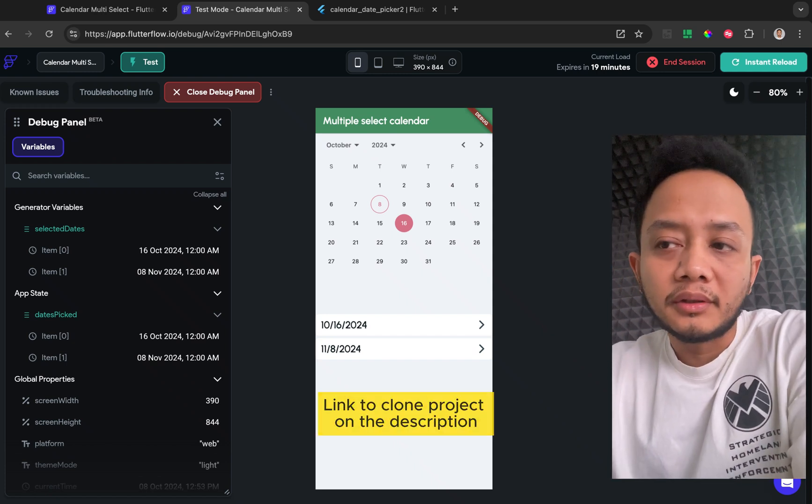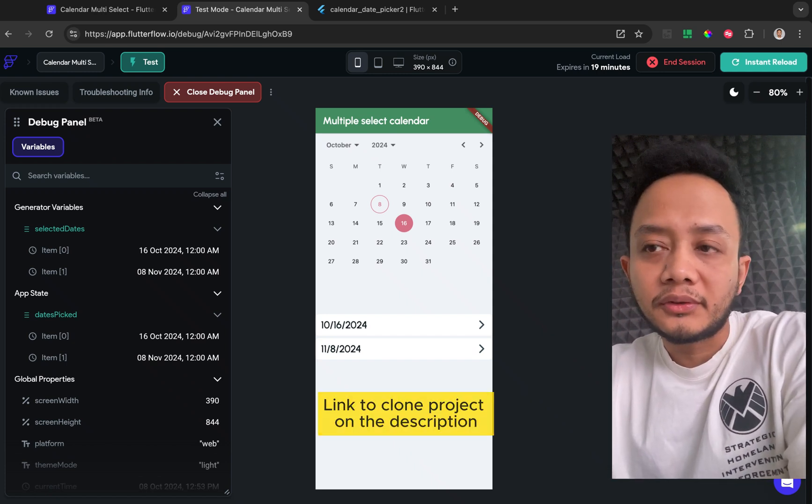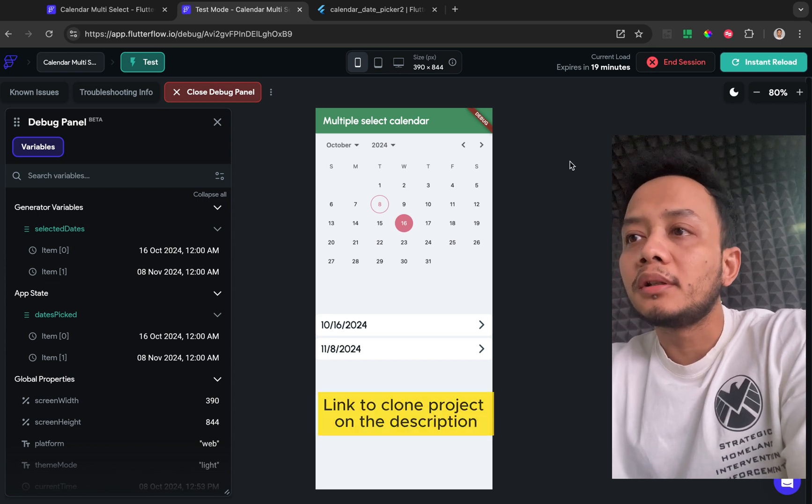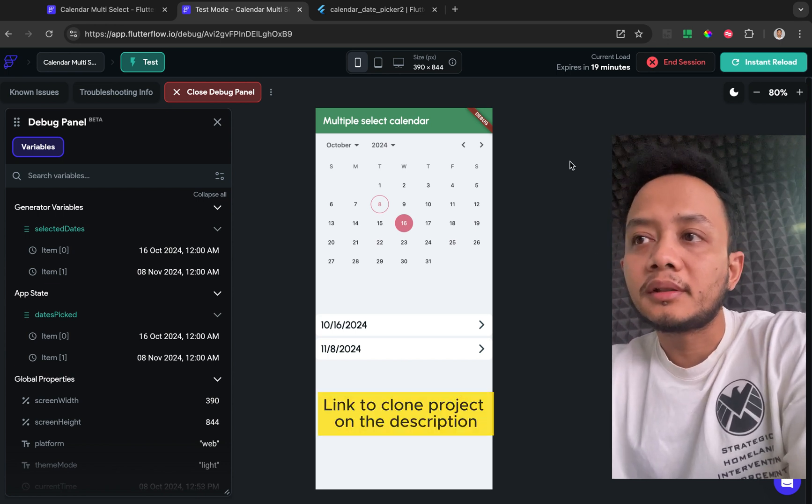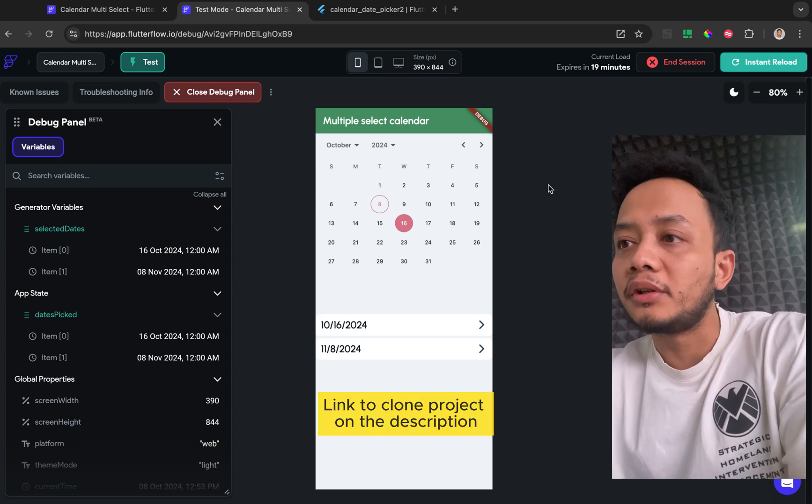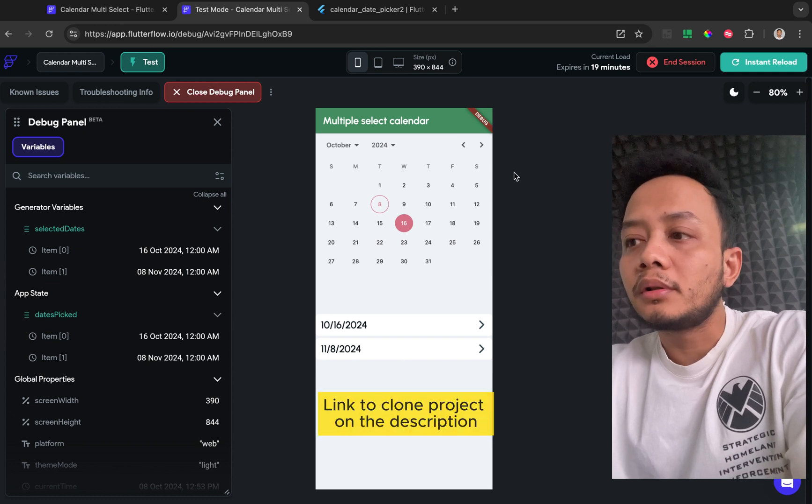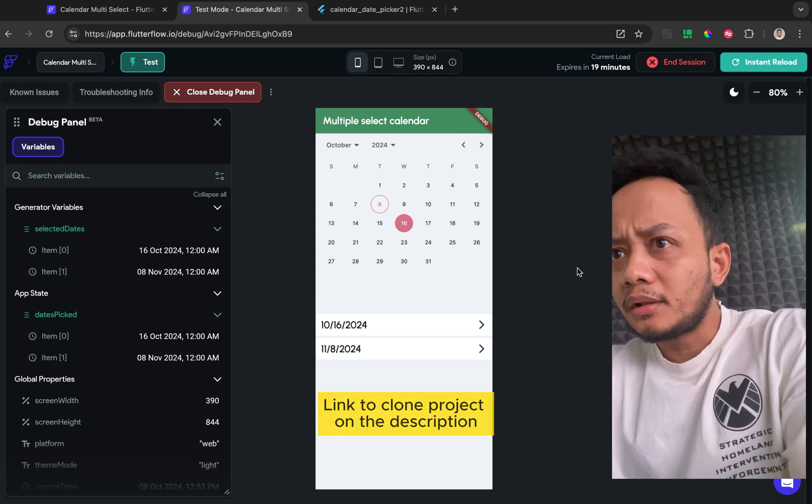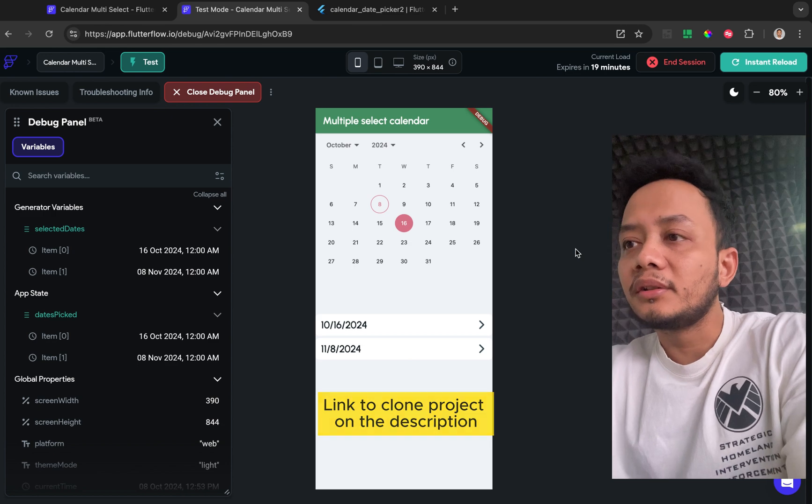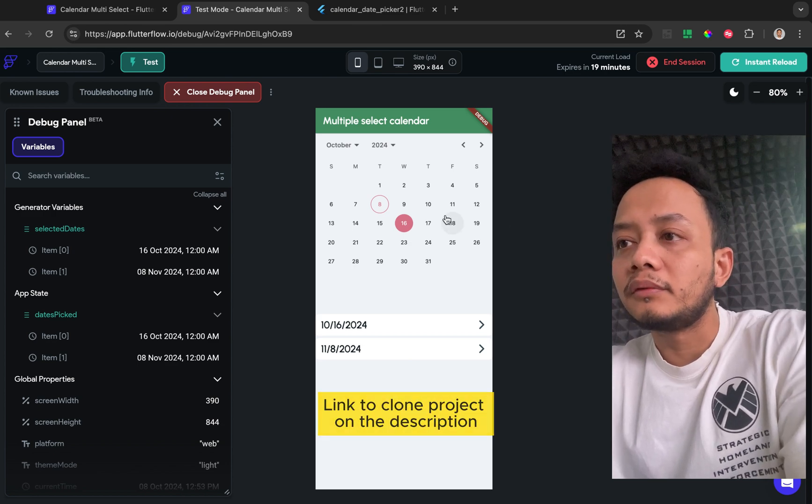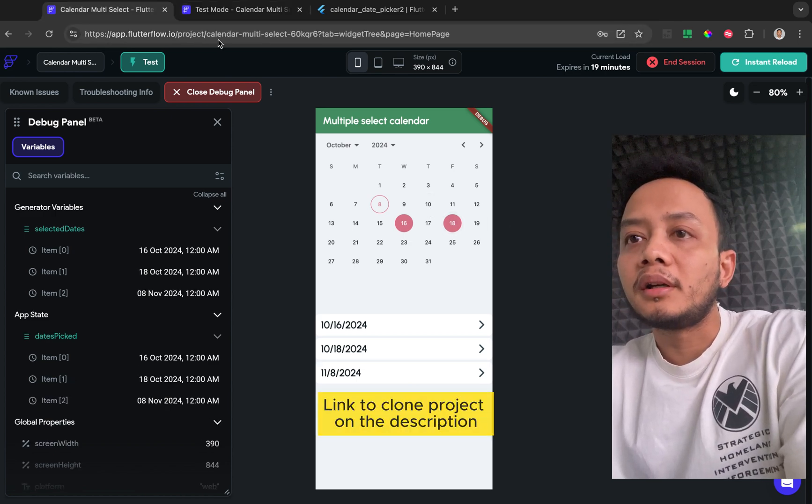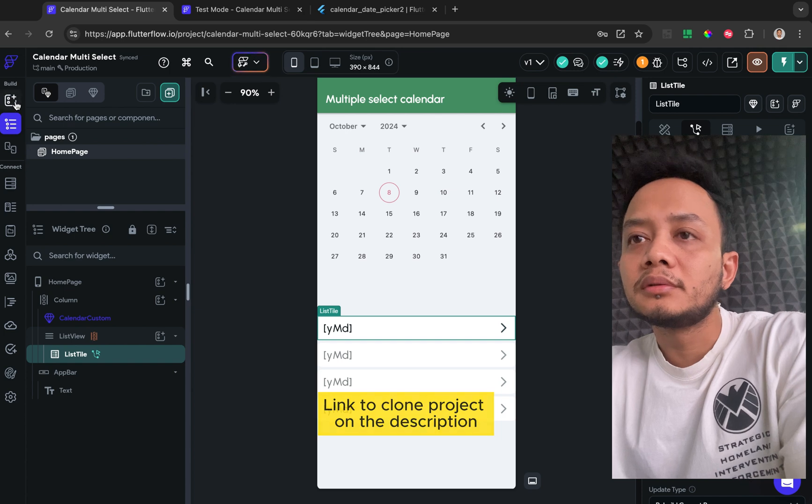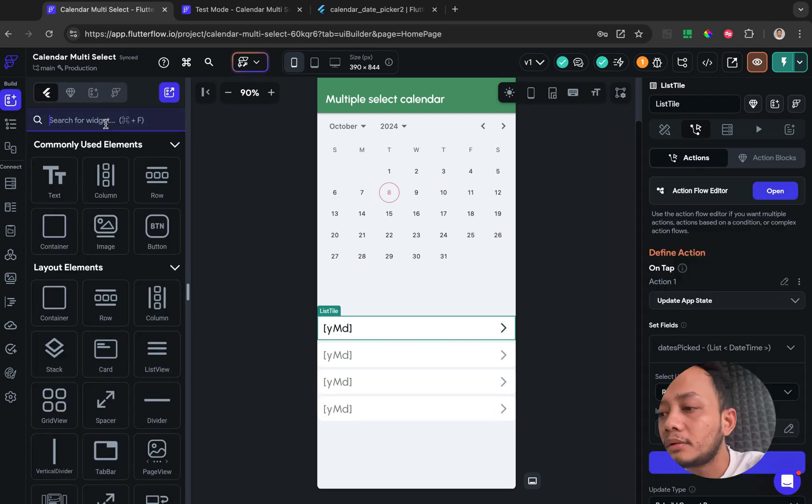Hello everyone, in this video I'm going to create a tutorial about multiple select calendar or date picker. As you know, there is nothing like this on FlutterFlow. In FlutterFlow we have some widget called calendar.